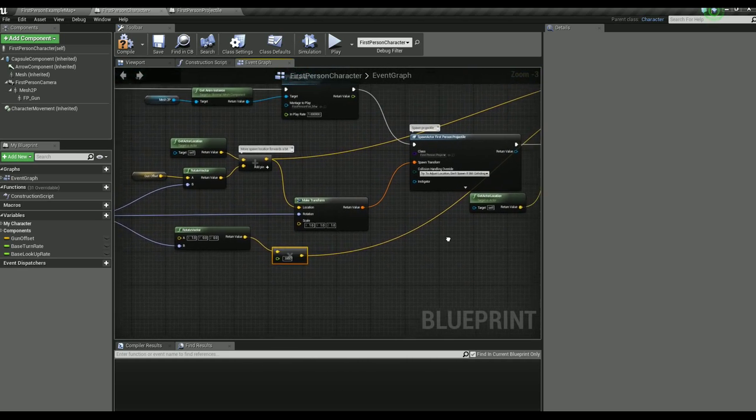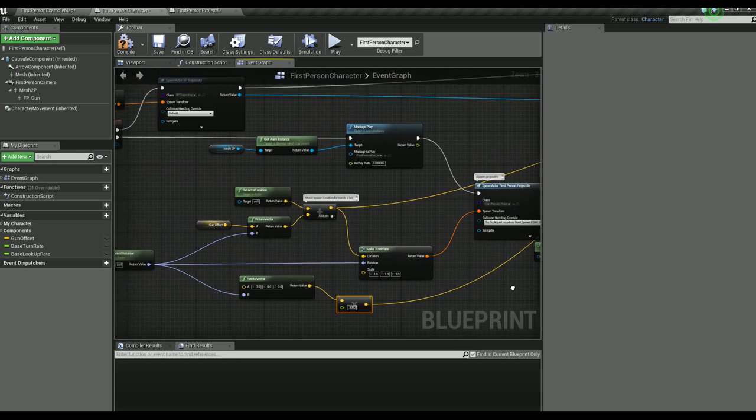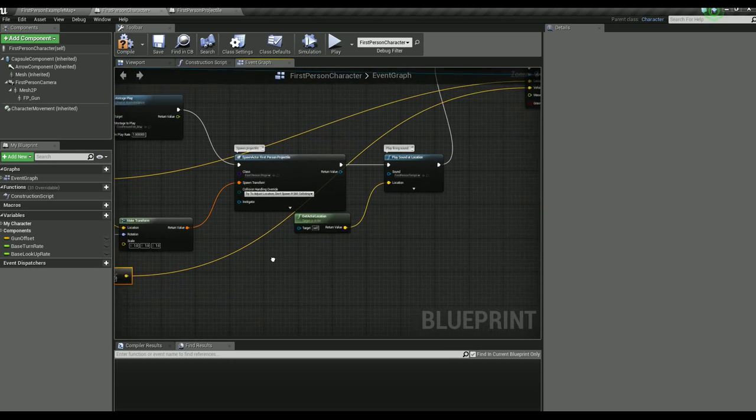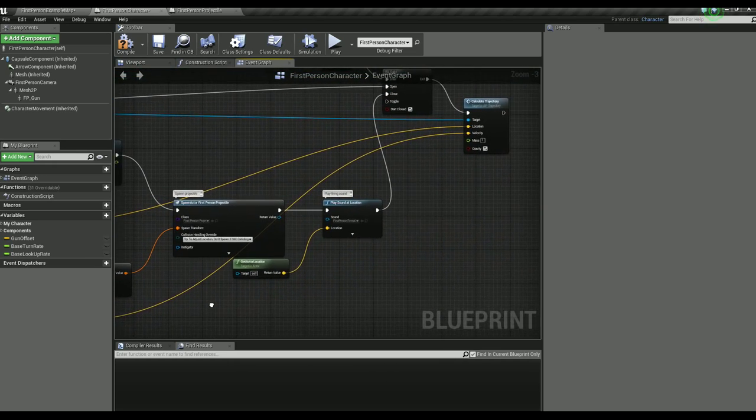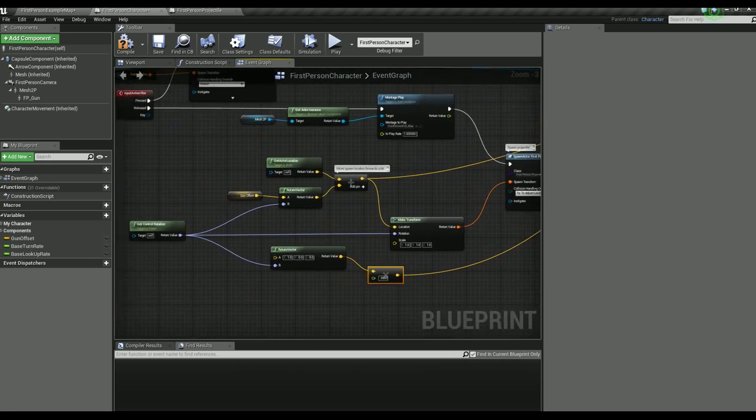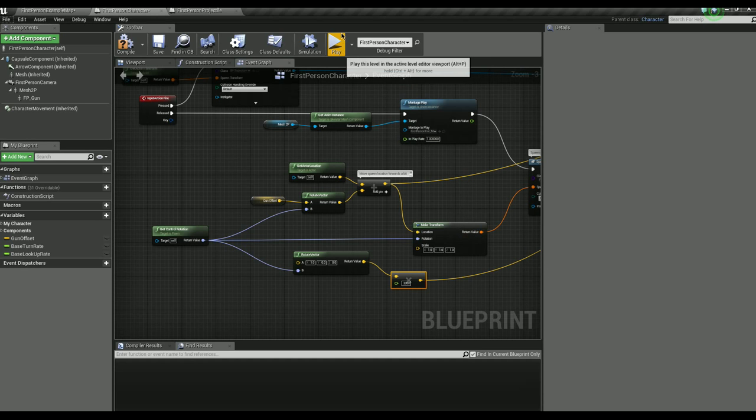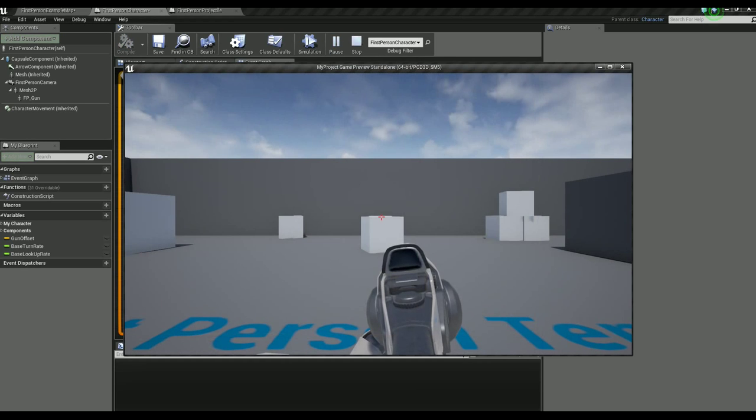All of this looks good. Now when we go in game and hold down the fire button it should predict where it will go. And then when we let go it will launch it. So let's see.